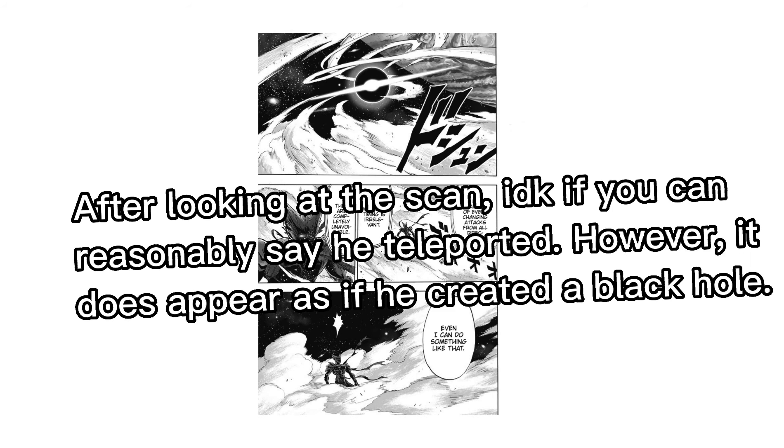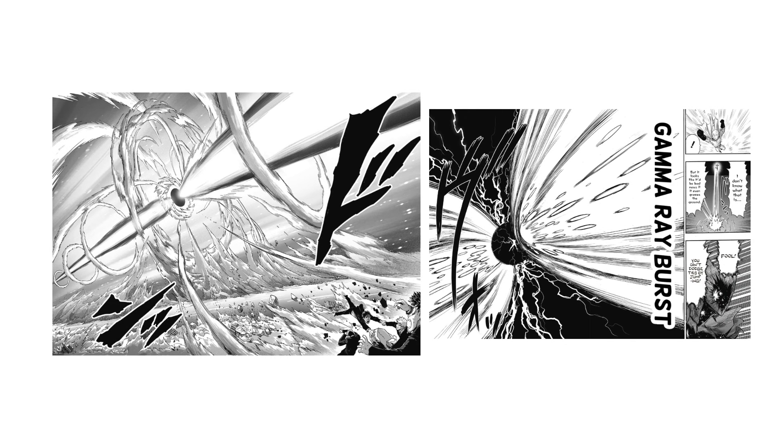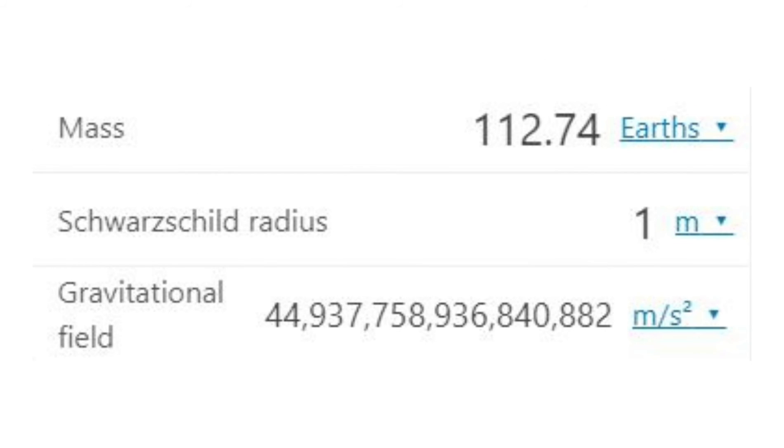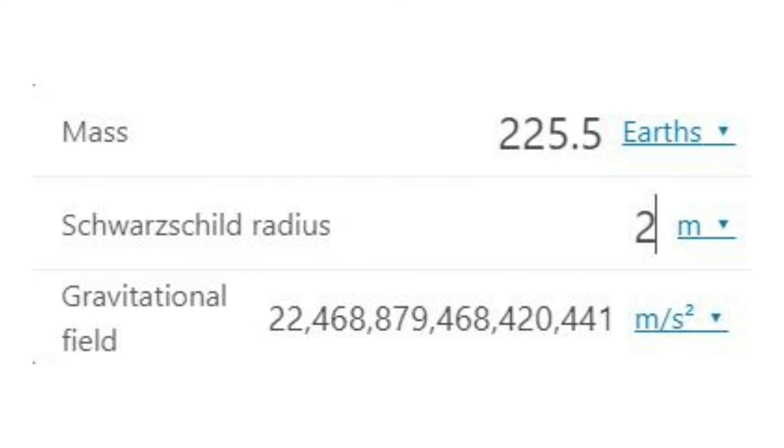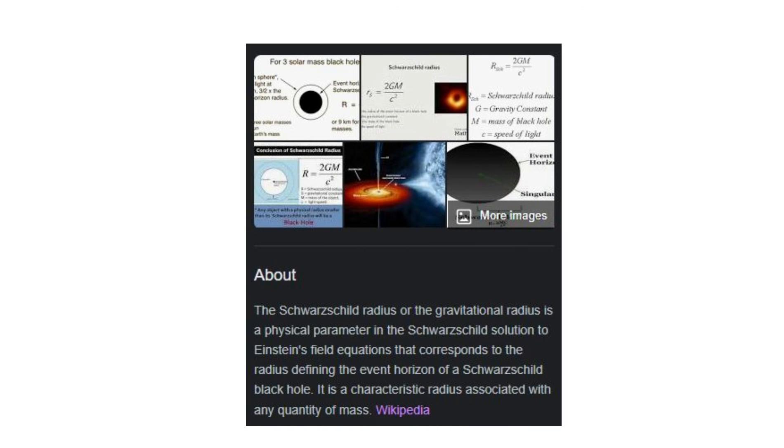When Garou teleports or uses his gamma ray burst, he creates what appears to be black holes. While these black holes don't eclipse entire planets or solar systems, they are sizable enough that you'd need over 100 times Earth's mass to create them. This means that, scaling wise, it would be somewhat similar to creating a planet with around a third of Jupiter's mass, which would mean he'd scale to planet or near large planet level. There are many problems I have with this argument.